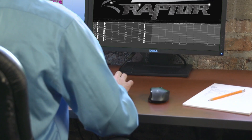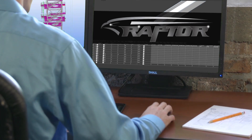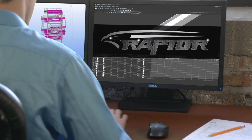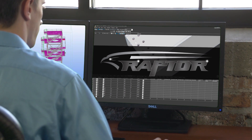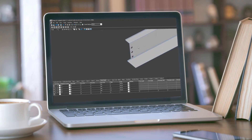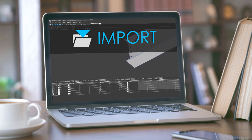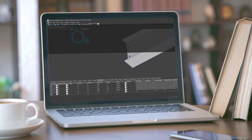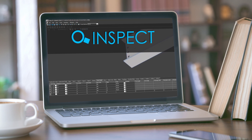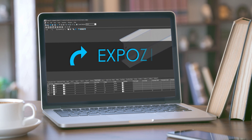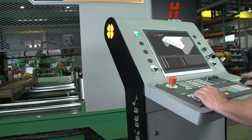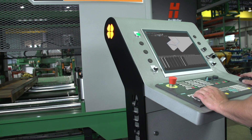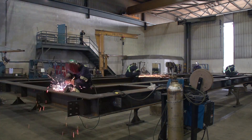Raptor from Peddinghaus is today's premier structural machine tool 3D CAD CAM platform, equipped with versatile modules to import, modify, inspect, create and export part programs. Raptor is fully customizable to fit the unique needs of the individual fabricator.